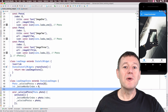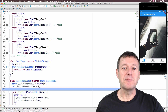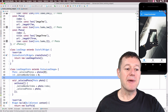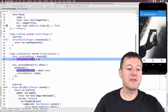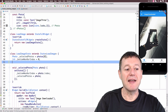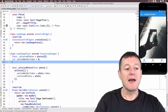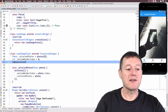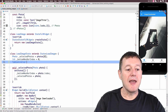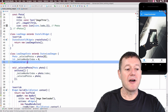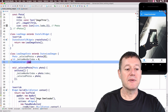The first thing we need to do is implement a tab bar controller, so I'm going to create a property for that. It will be of the type TabBarController, I'll make it private, and we'll call it tabController.